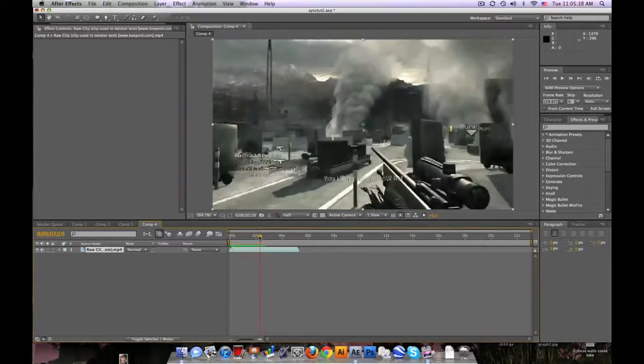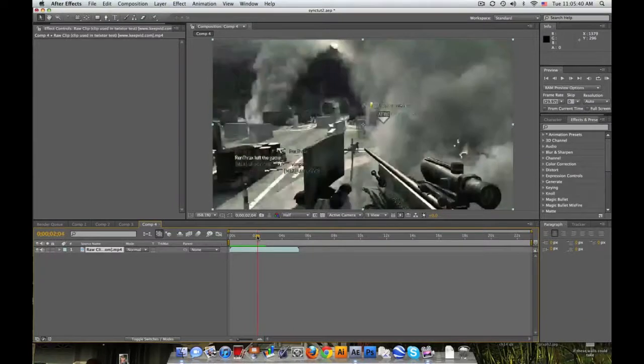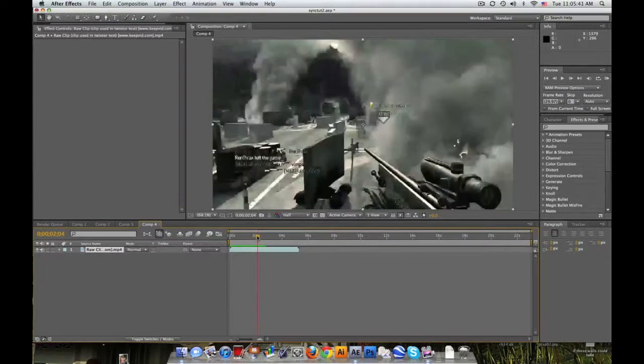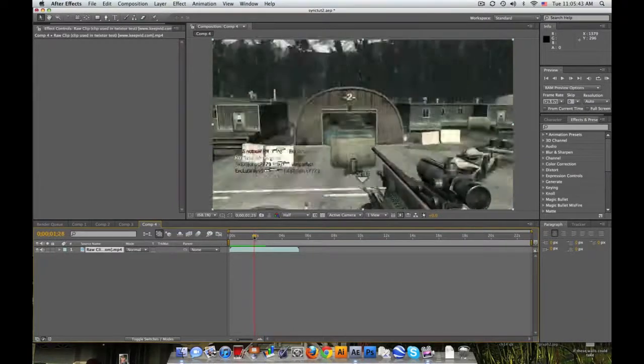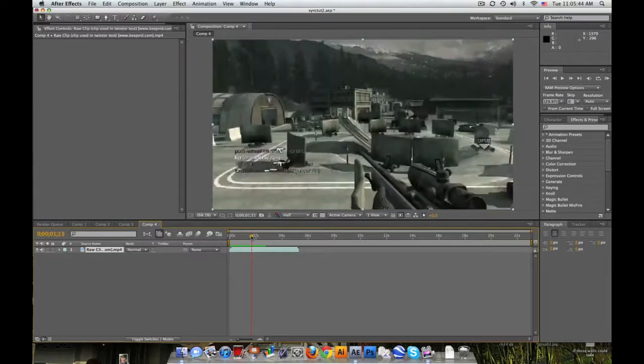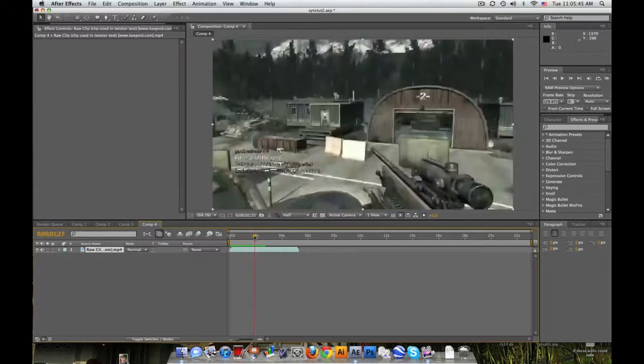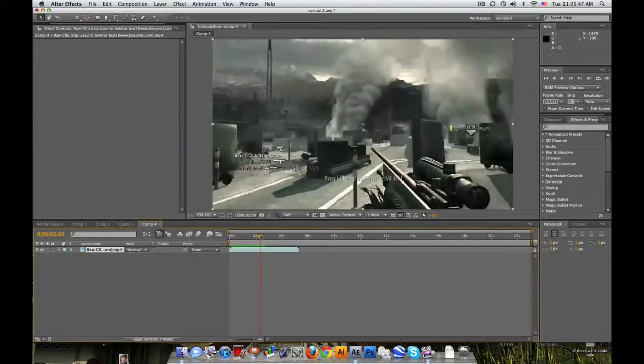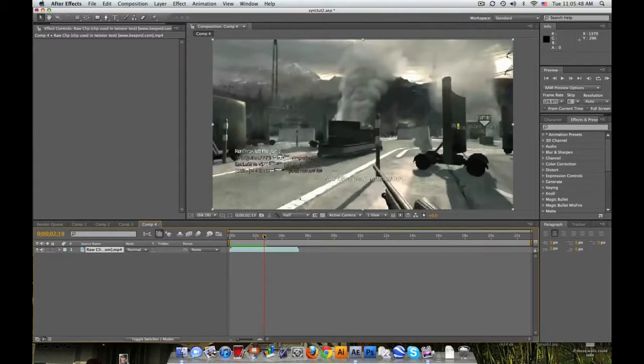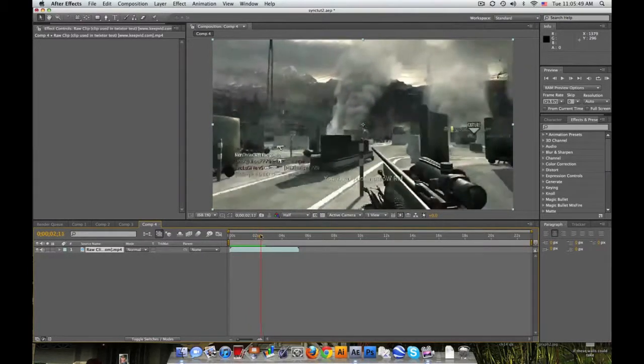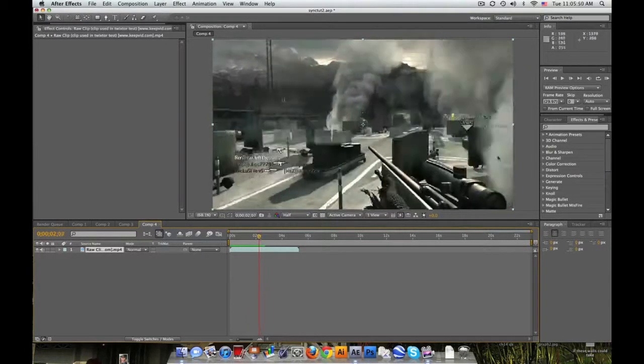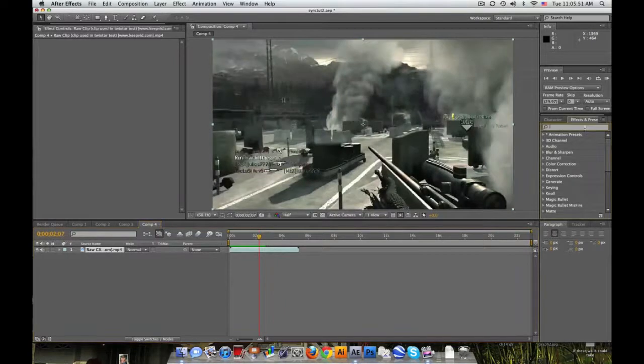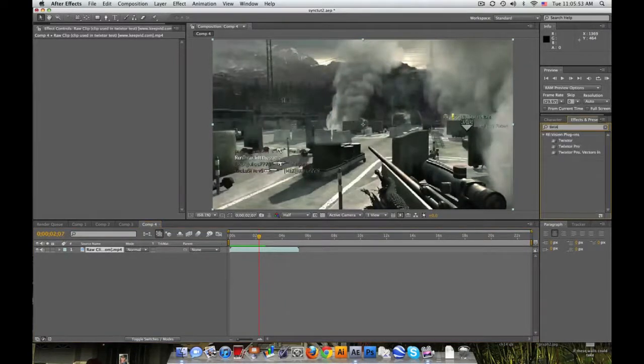And you also want to find a spot that does not have a lot of movement. So the spinning part right here, you're not gonna want to Twixtor that. Probably like after he shoots, it's relatively not a lot of movement.